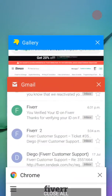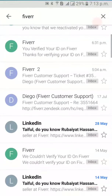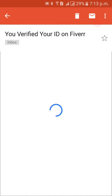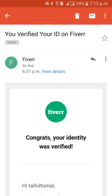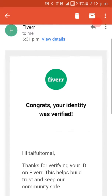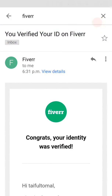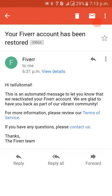After uploading my ID and selfie, I immediately got two confirmation mails. One said 'We've verified your ID — congratulations, you're ready to go on Fiverr.' The other said 'Your Fiverr account has been restored.' Both came immediately after I uploaded my ID.